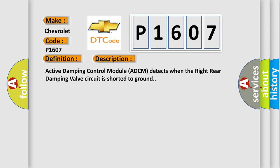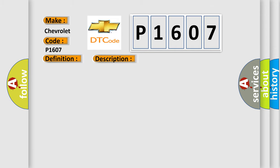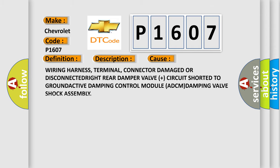This diagnostic error occurs most often in these cases: wiring harness, terminal, connector damage or disconnected, right rear damper valve circuit shorted to ground, active damping control module ADCM, damping valve shock assembly.